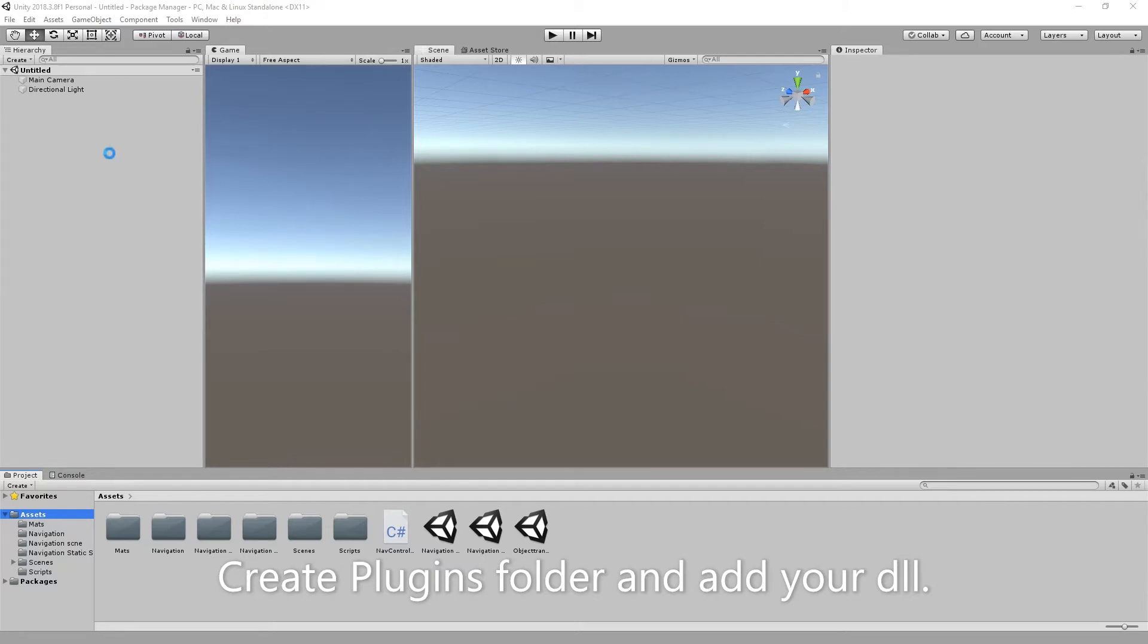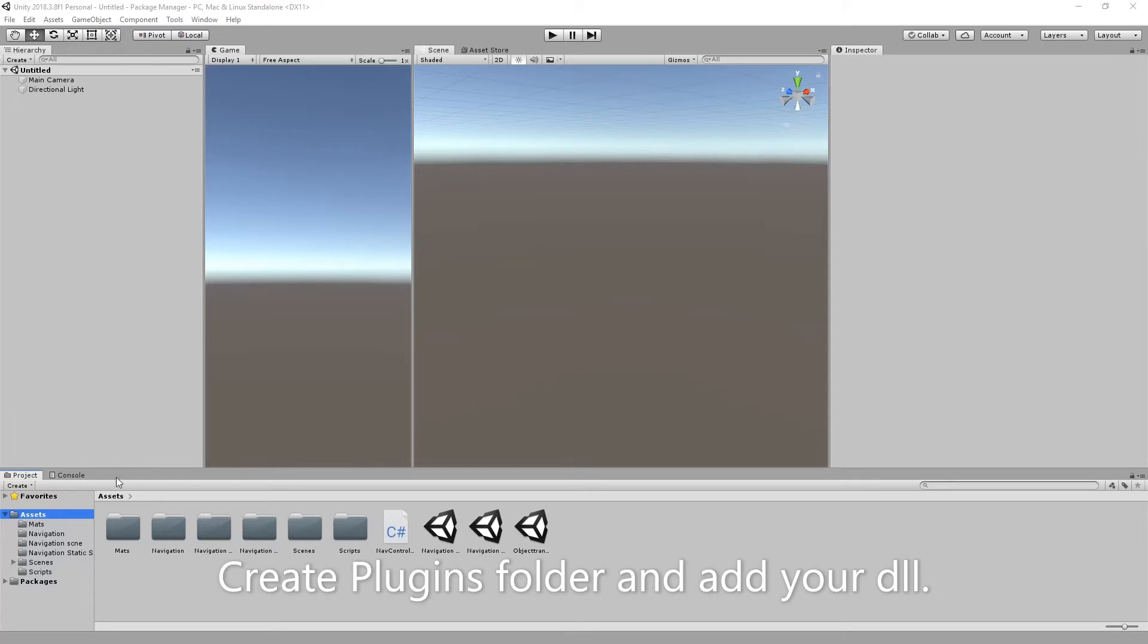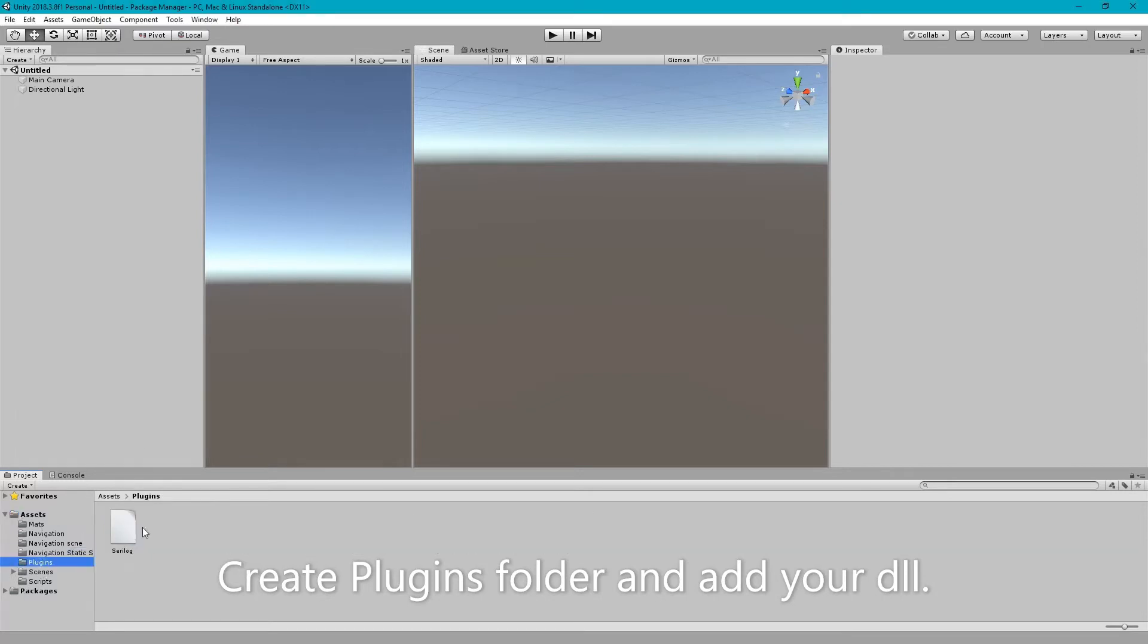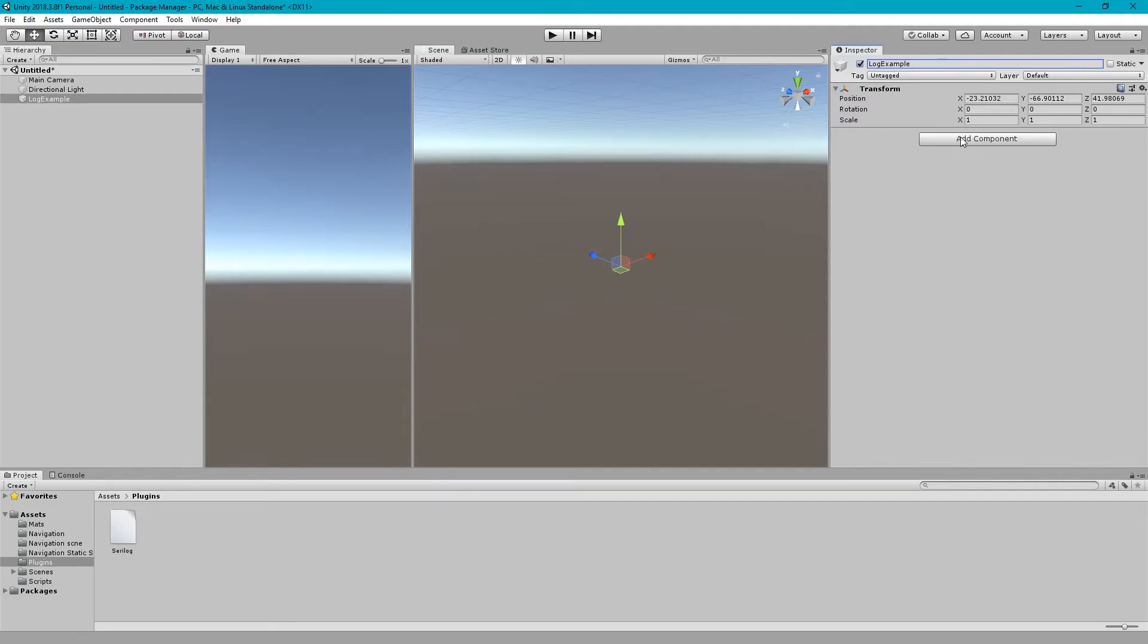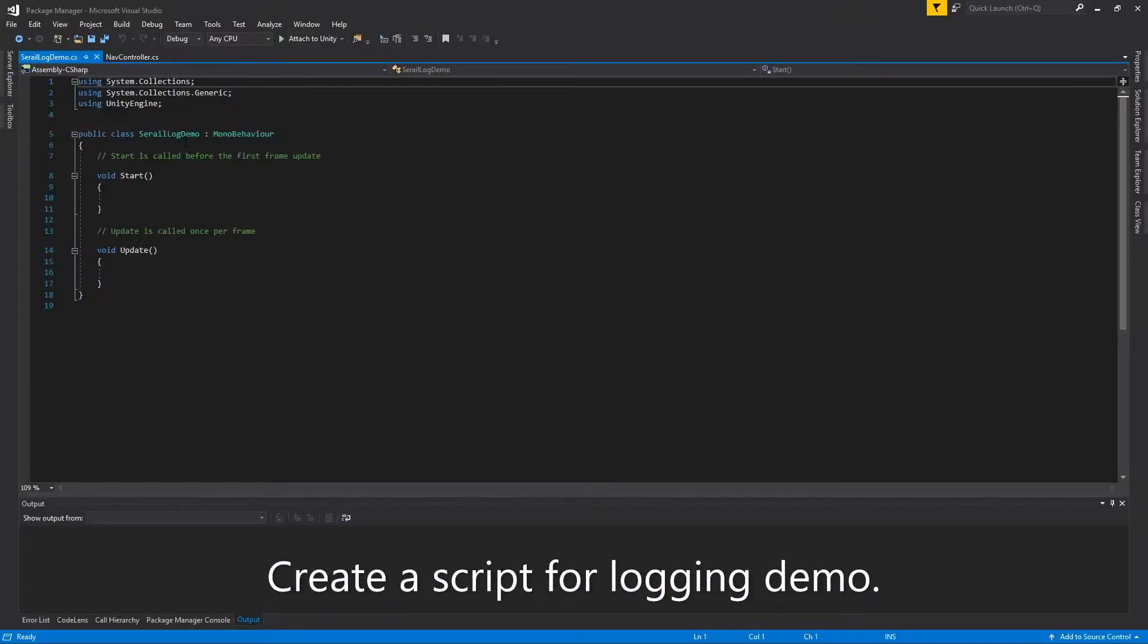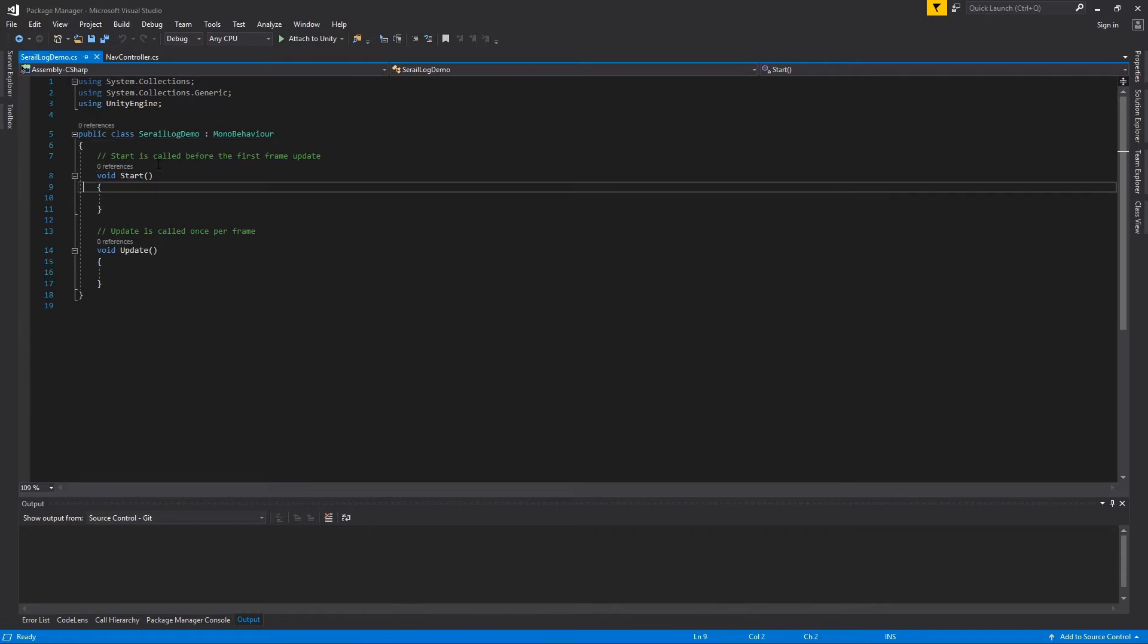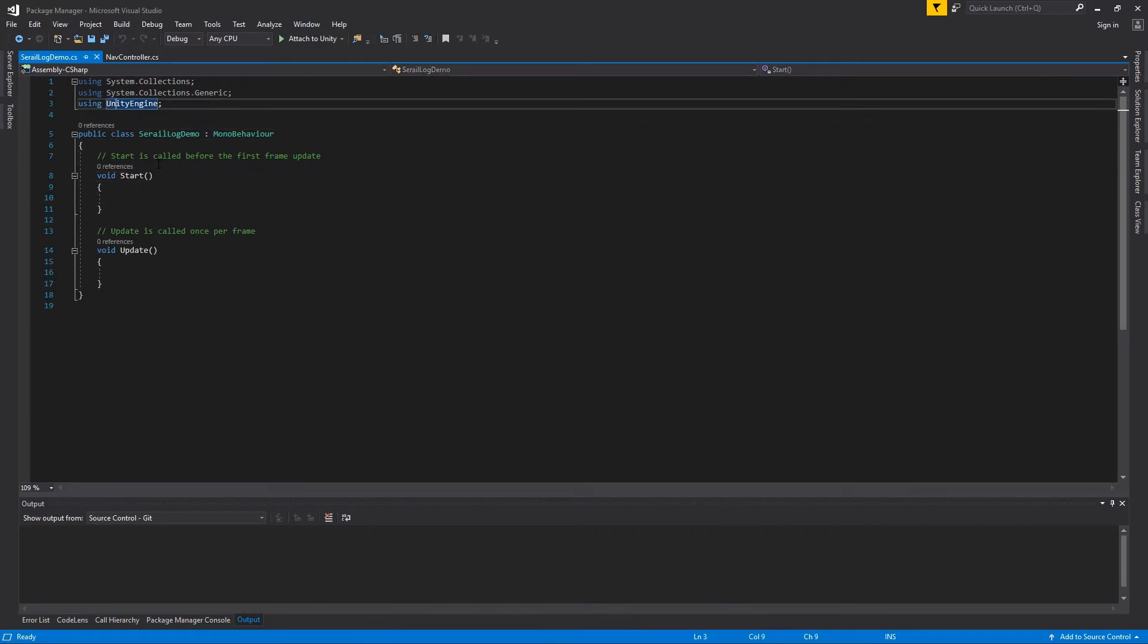So we have successfully imported the Serilog. Here is our plugin. Right now I am making a script. Here is log example object. Here is our Serilog demo script. The first thing we need to do is to add namespace of Serilog.